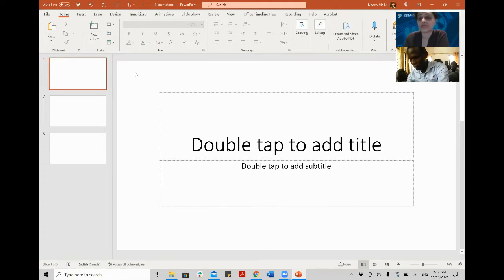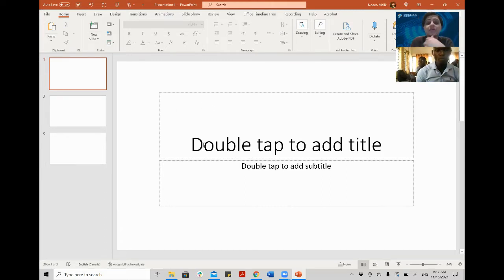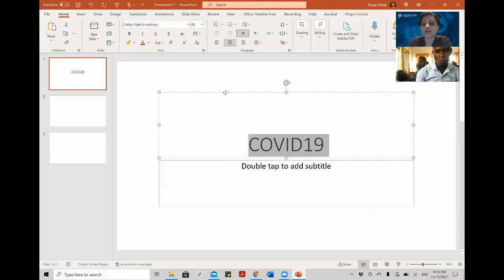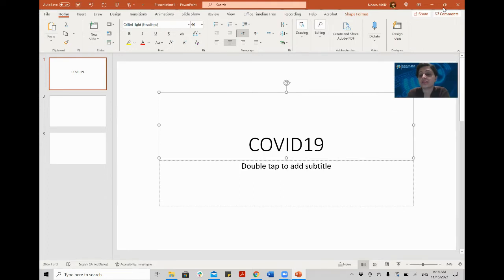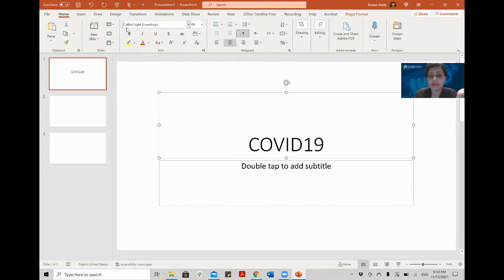Now let's prepare something — let's choose a topic. For example, let's choose any subject you like. Let's go with COVID-19. I typed the main title here. The first box is always for the main title where you type it. The toolbar at the top is the same in PowerPoint, in Excel, and in Word.